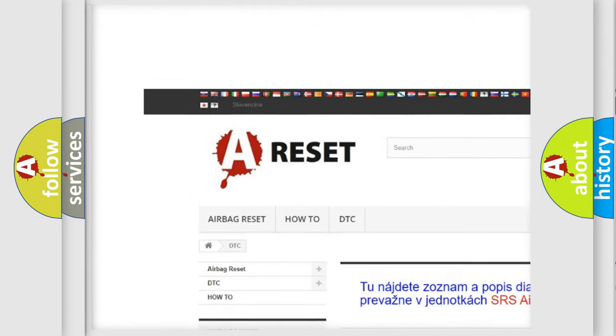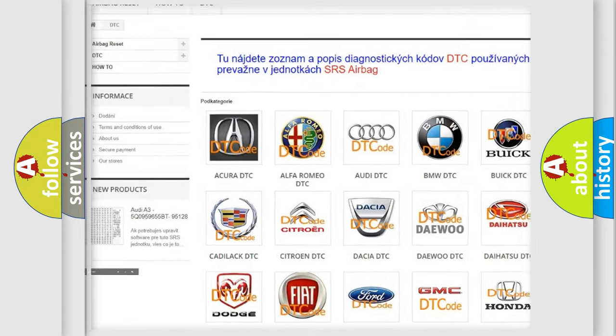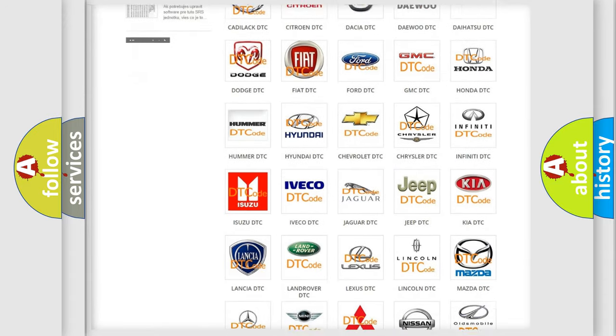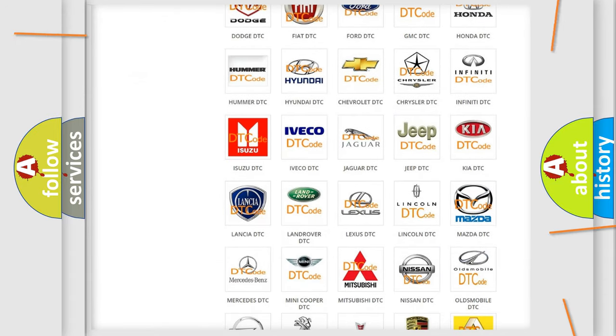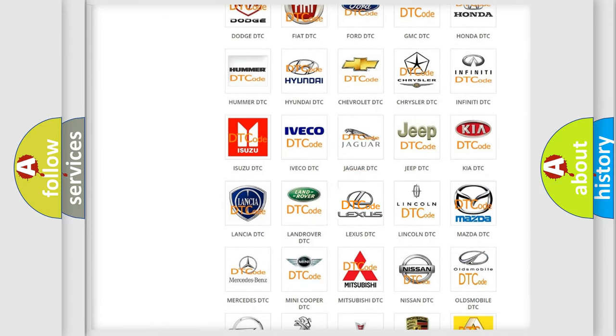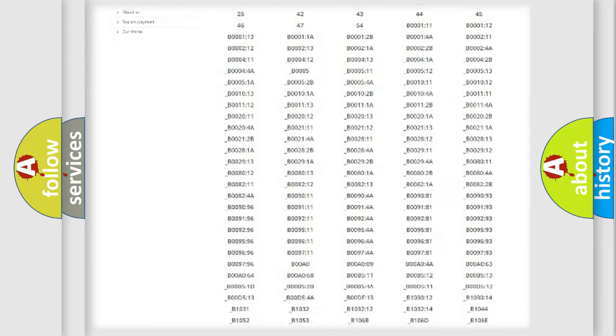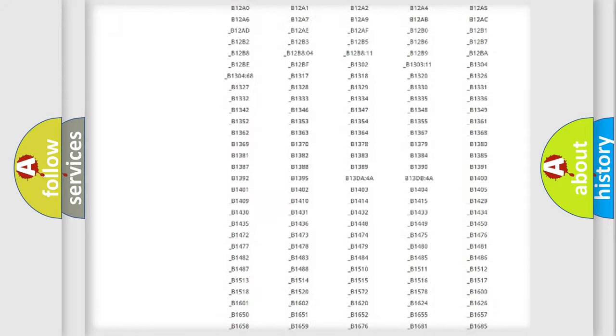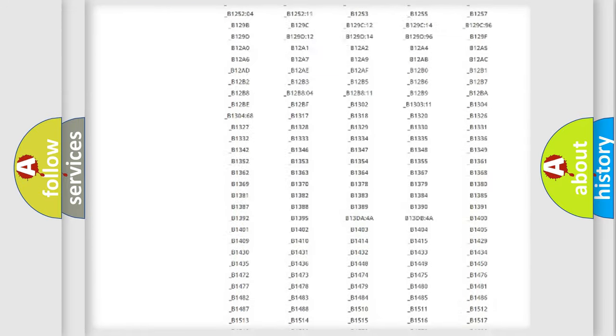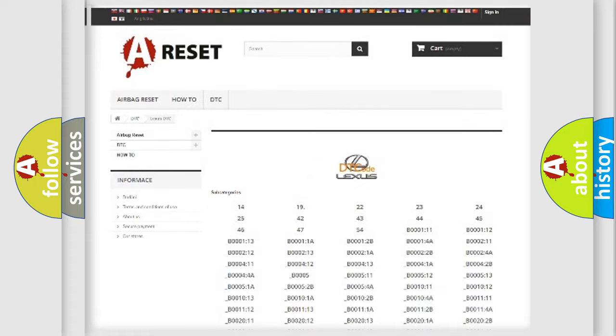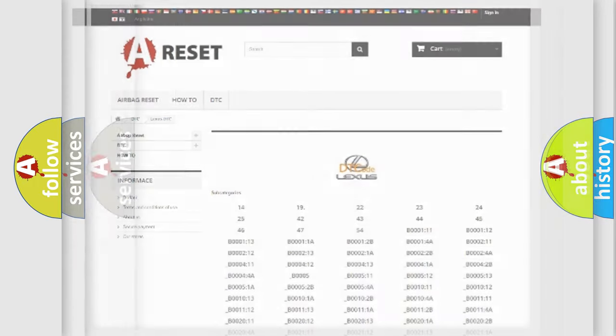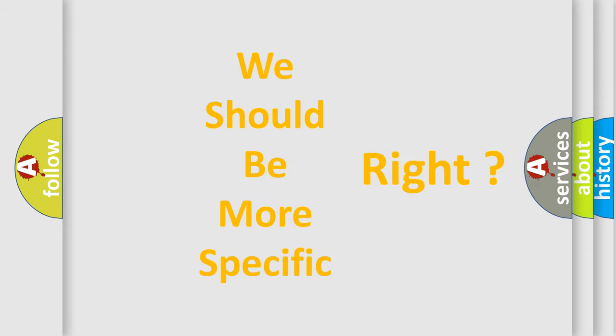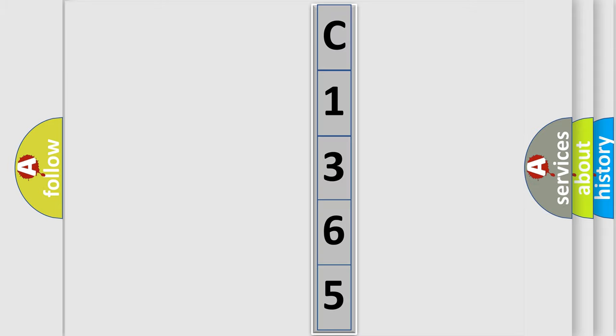Our website airbagreset.sk produces useful videos for you. You do not have to go through the OBD2 protocol anymore to know how to troubleshoot any car breakdown. You will find all the diagnostic codes that can be diagnosed in Lexus vehicles, and many other useful things. The following demonstration will help you look into the world of software for car control units.